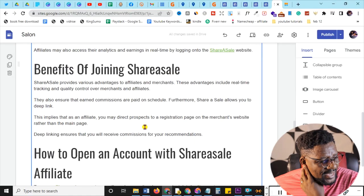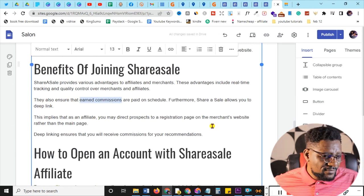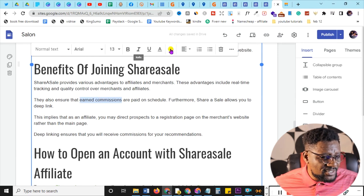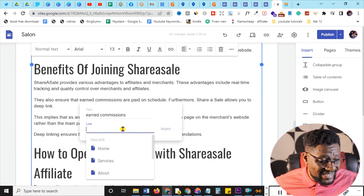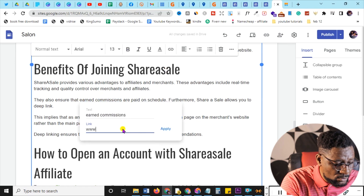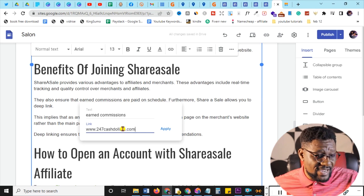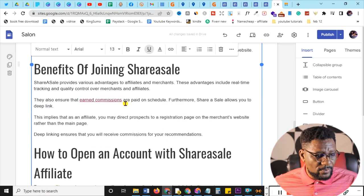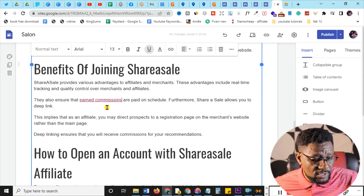You can also add videos and affiliate links. To add a link, highlight the text you want to link, click 'Insert link', type in the URL — for example, www.247cash.com or your affiliate link — then click Apply. The text color changes to indicate it's now linked to that website.